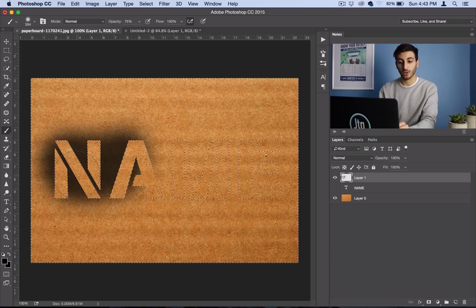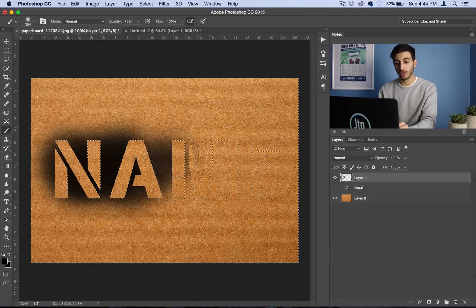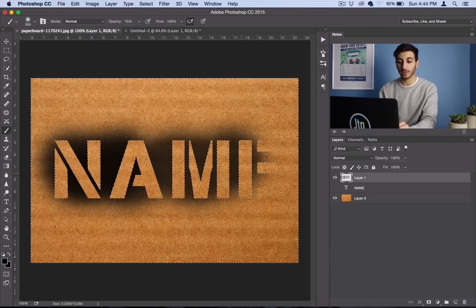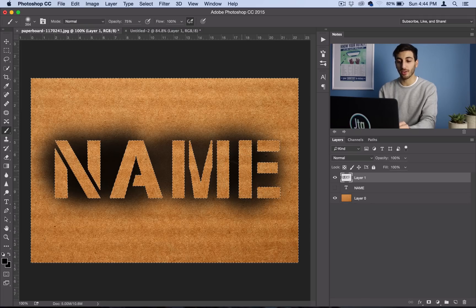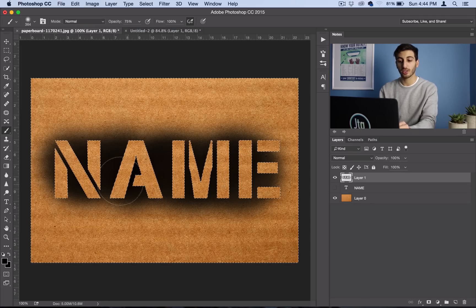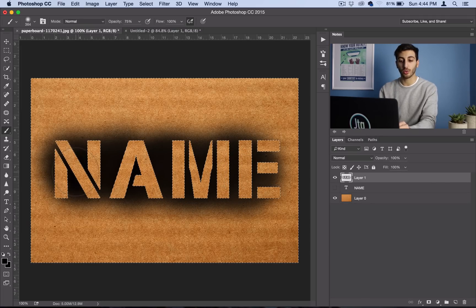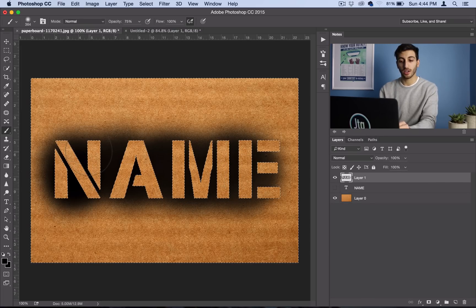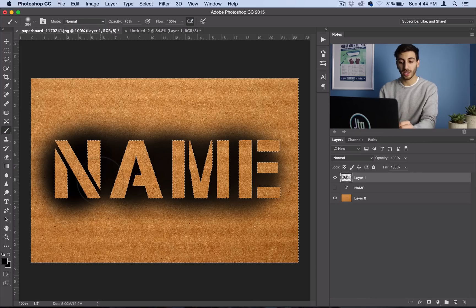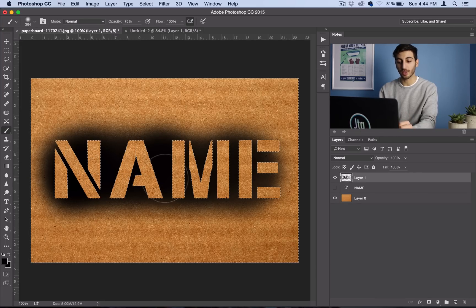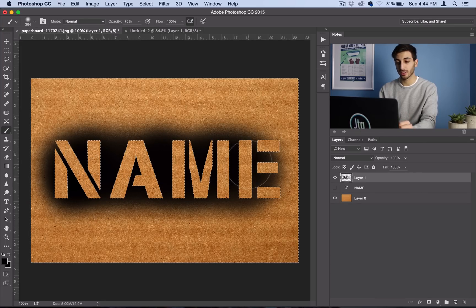And you want to click and let go, and click and let go a few times, because remember we set it to 75% opacity. So just like a real spray paint can, some spots are going to be darker than others.